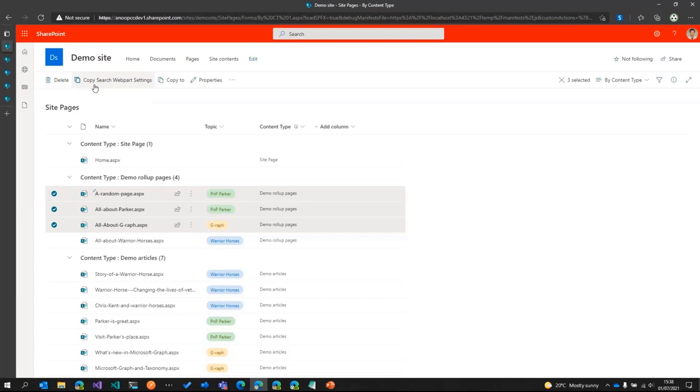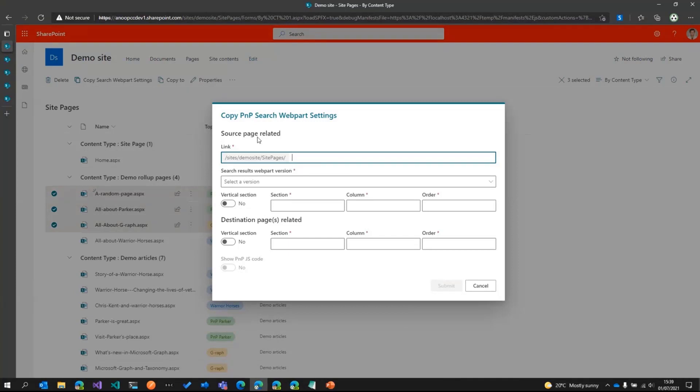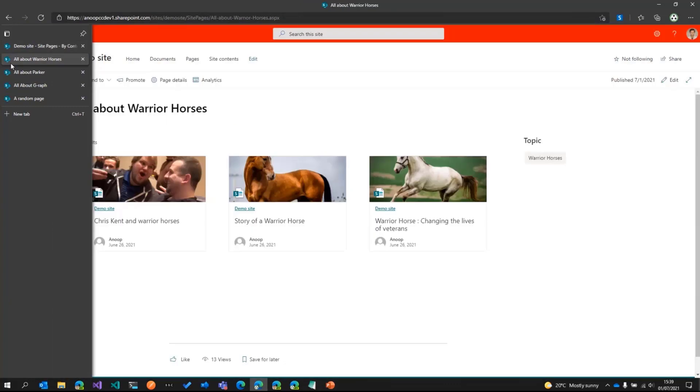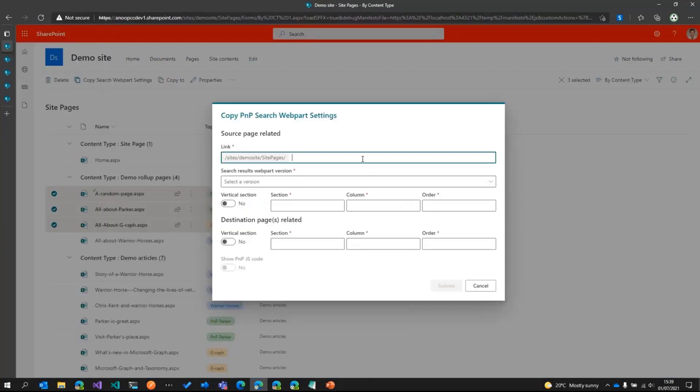And then this new option comes up, which is copy search web part settings. And then I press that and it opens up a dialogue. It asks various inputs. So firstly, we have to specify our source page, the page where we made the change. And that was nothing but the Warrior Horses page. So just go ahead and copy that and paste it over there.